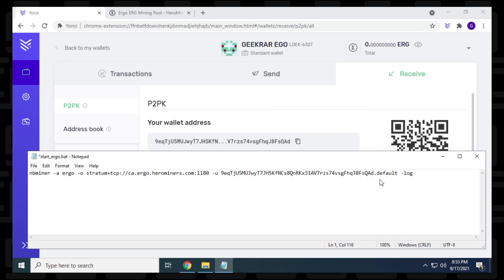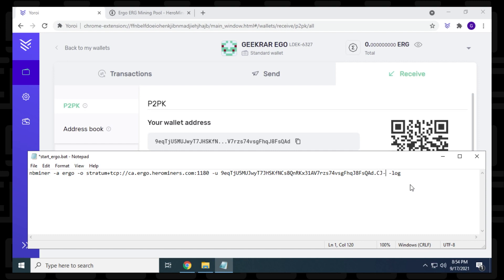And next what we want to do is change the worker name. You don't have to do this. This is completely optional. For me, when I have multiple computers running, and I want to check out the status of it, it's just easier to identify it with. So I'm just going to put in CJminer here. Okay, there we go. So that's it. And now we just have to file and save it, and we've saved our changes.